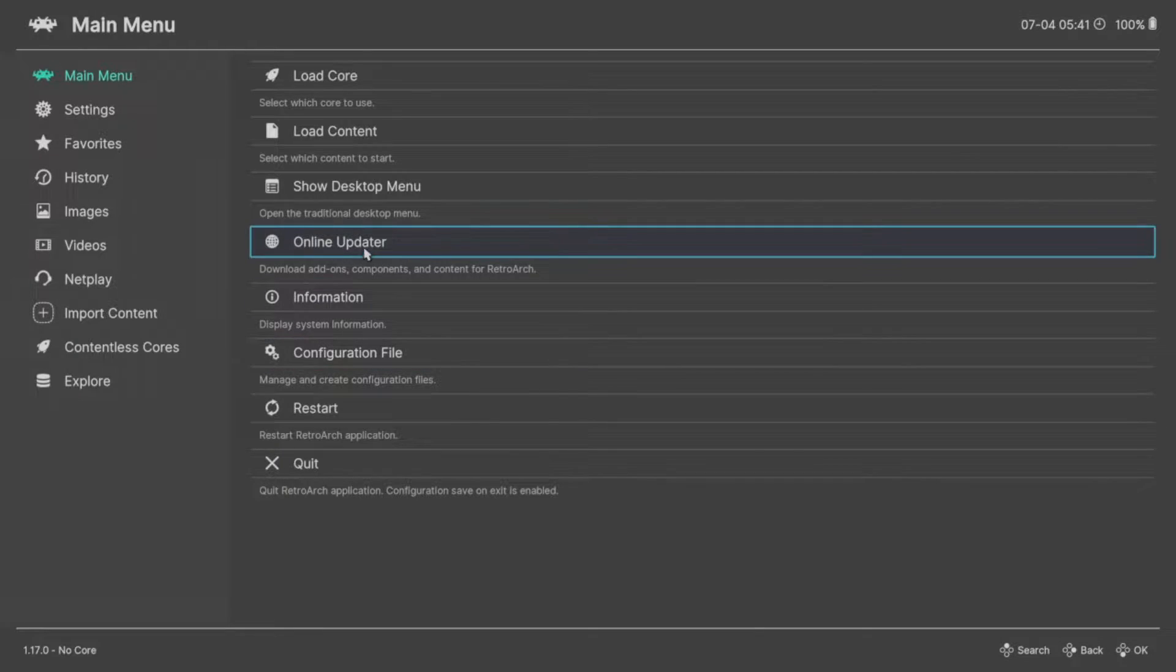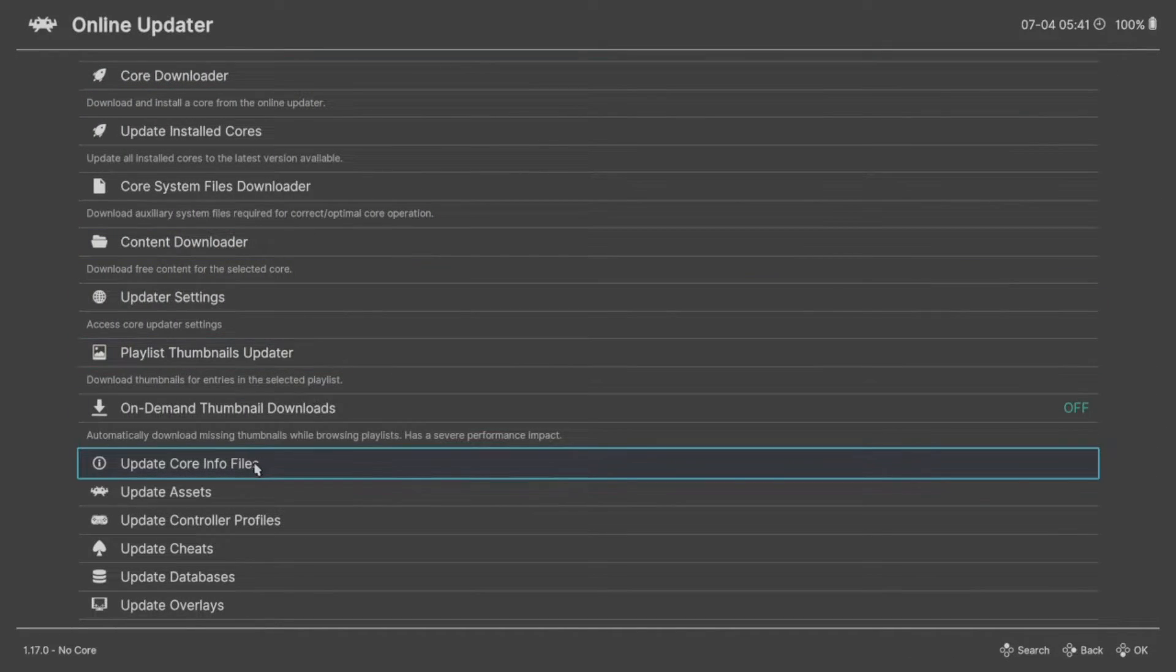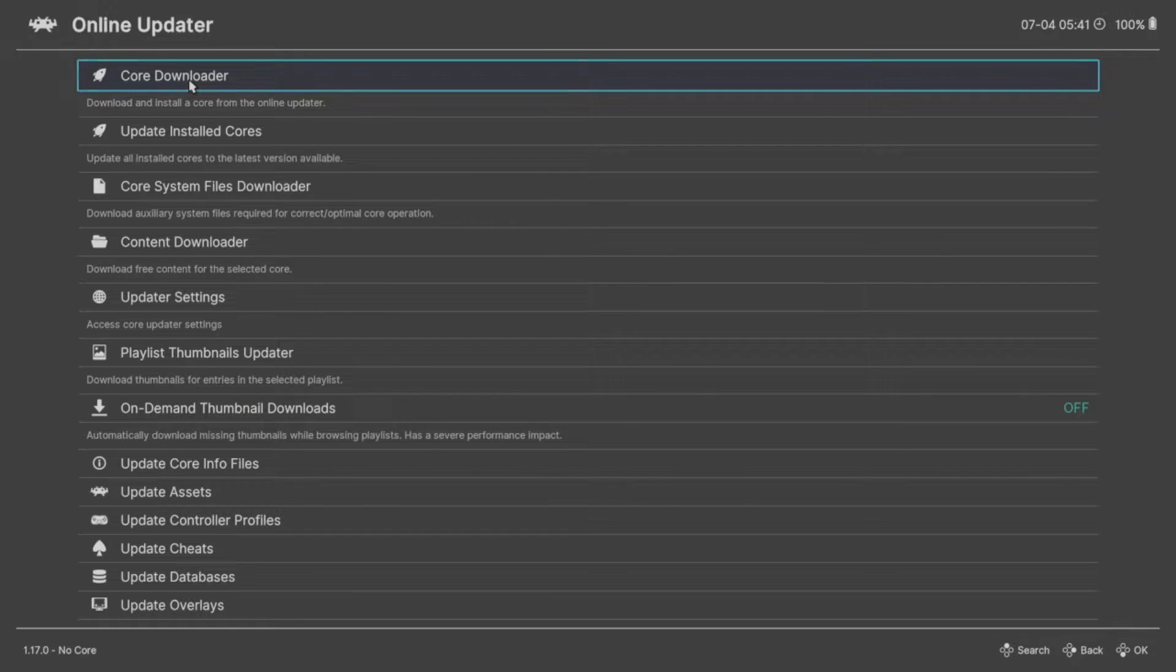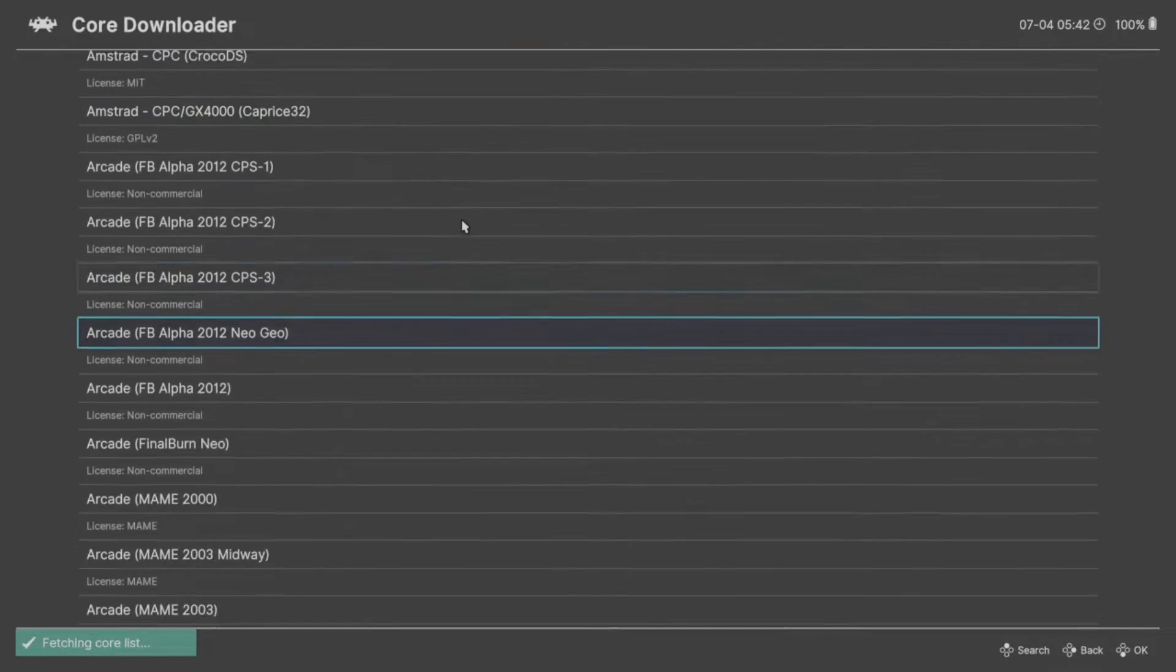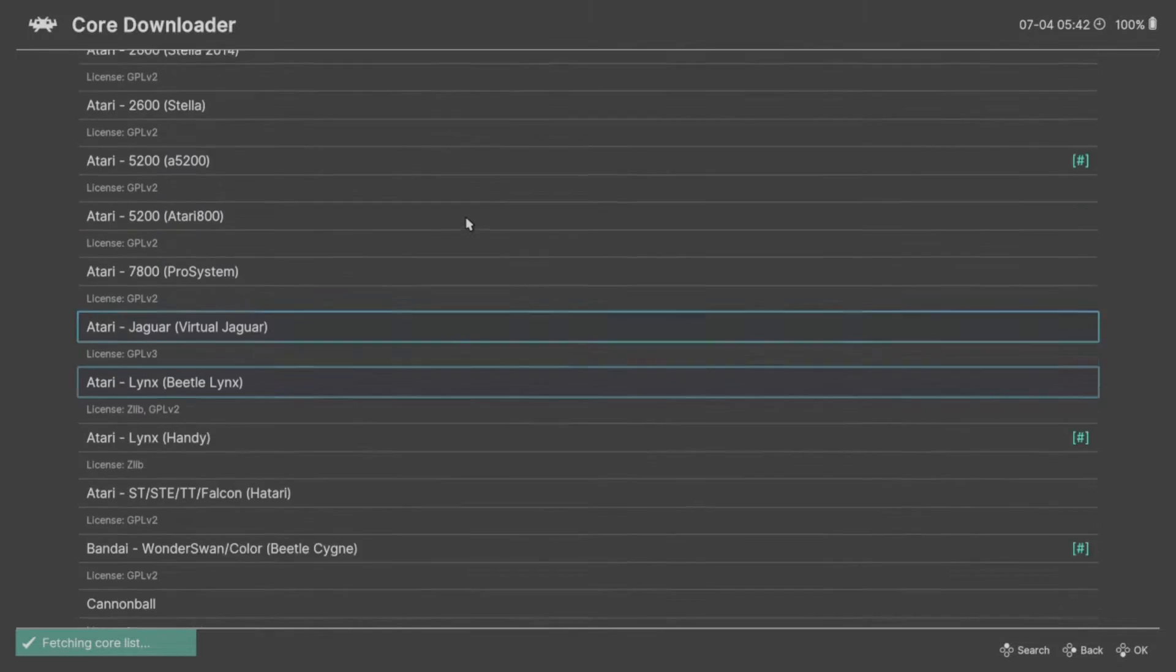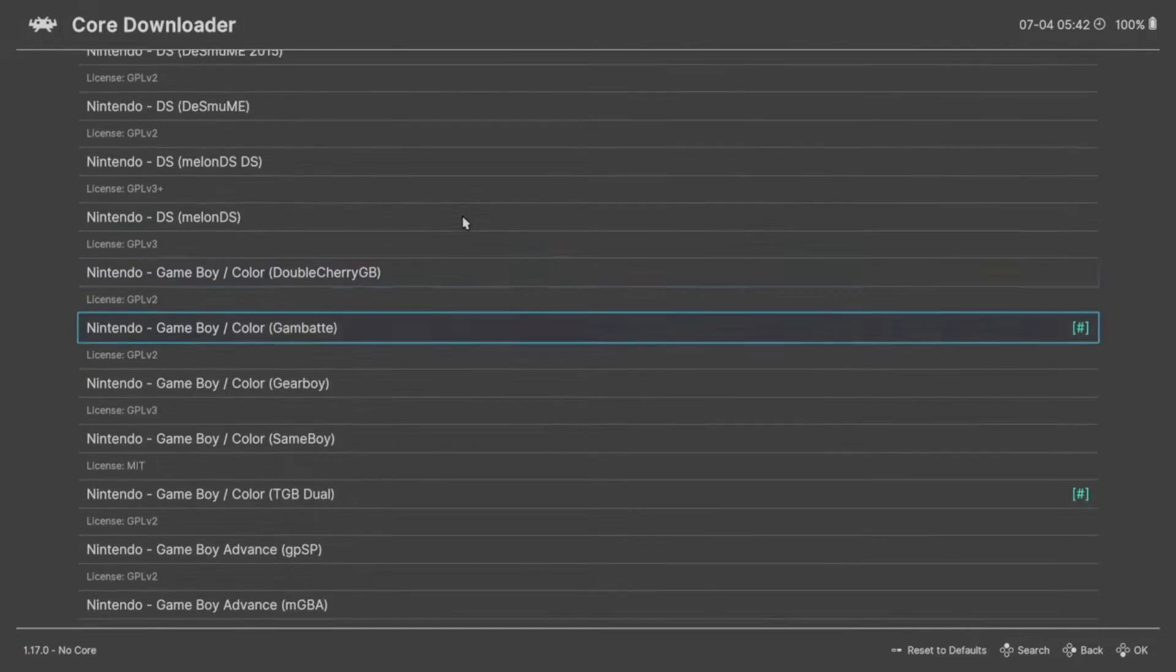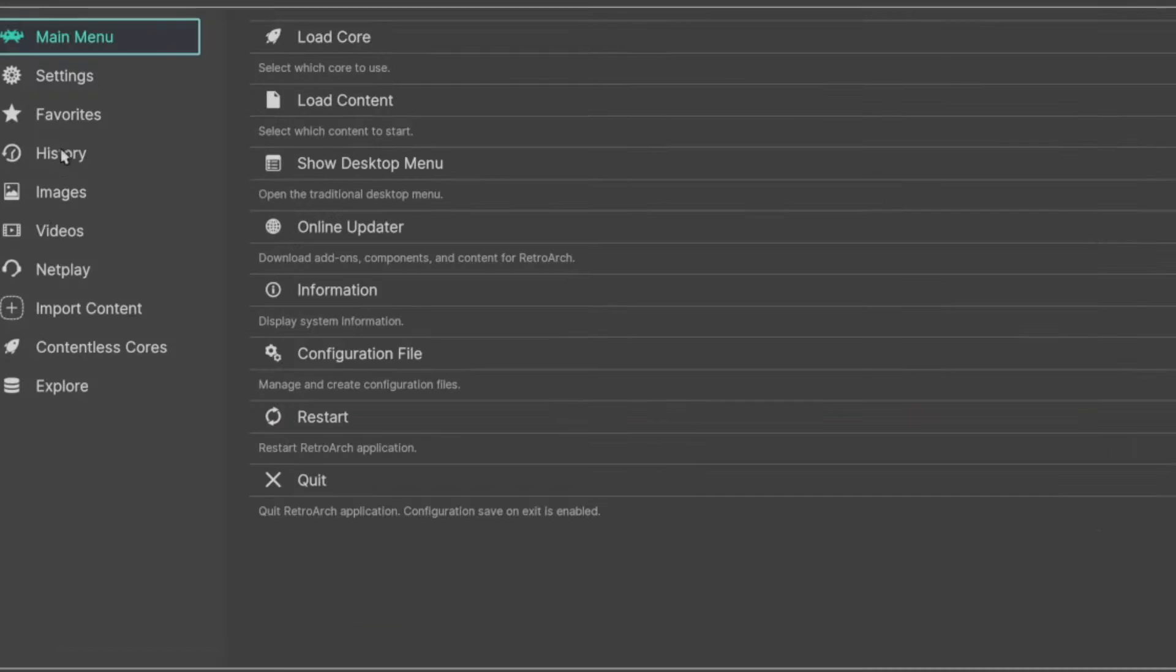All right, so once that's done, go ahead and open up RetroArch, and with RetroArch open, go to the main menu and download the necessary cores for the ROM files that you have. In this case, I'm going to be using Dolphin, the GameCube emulator.